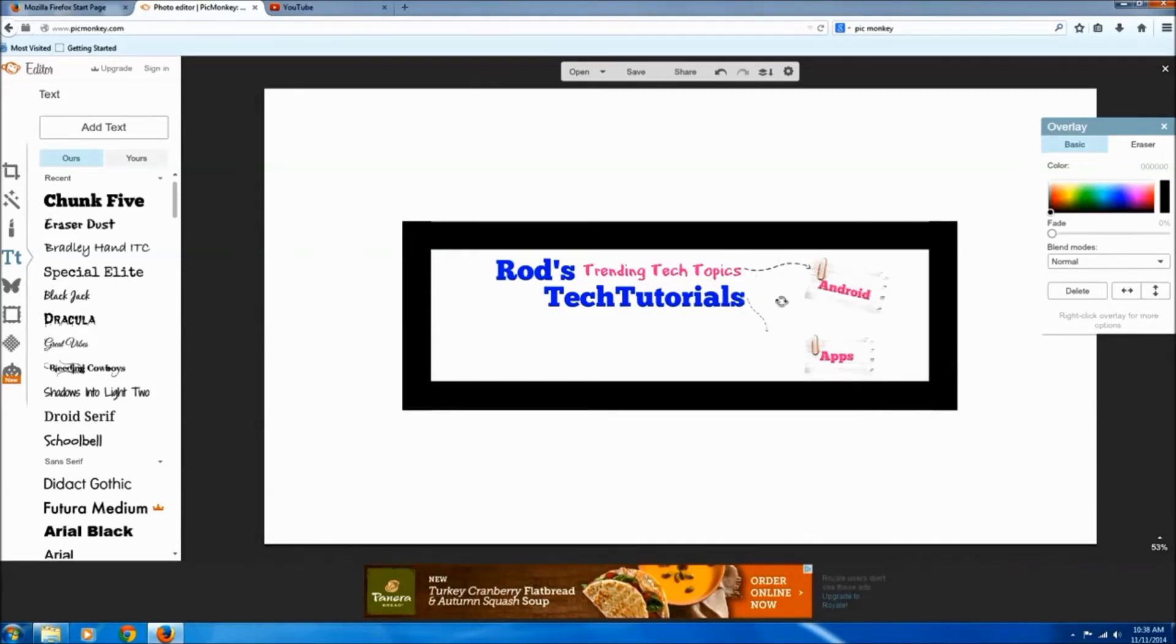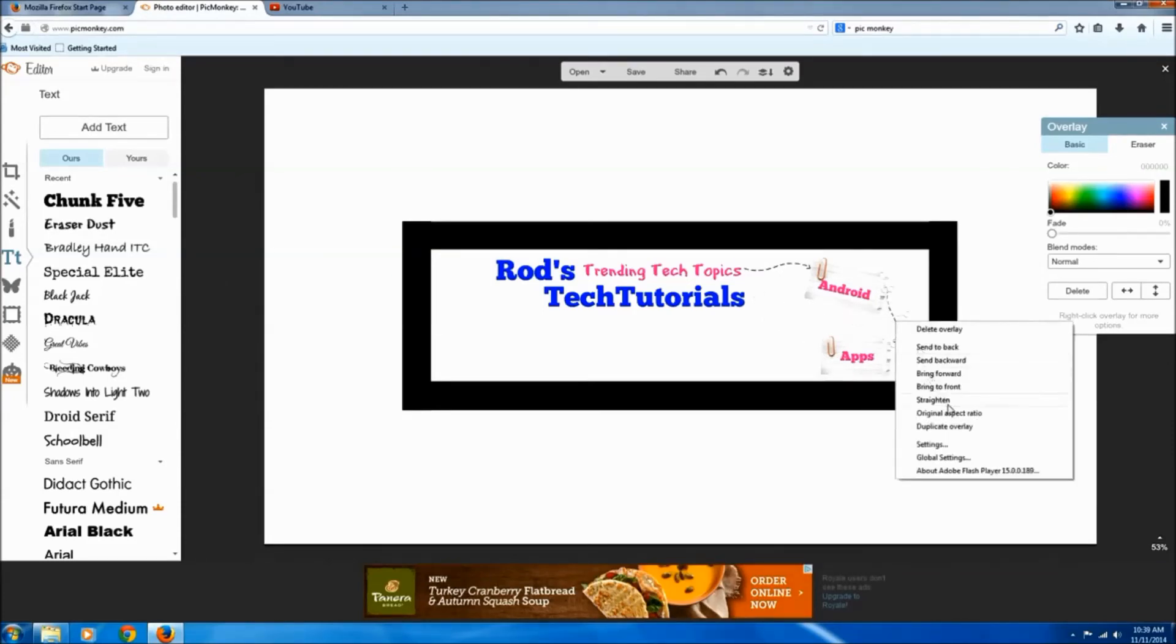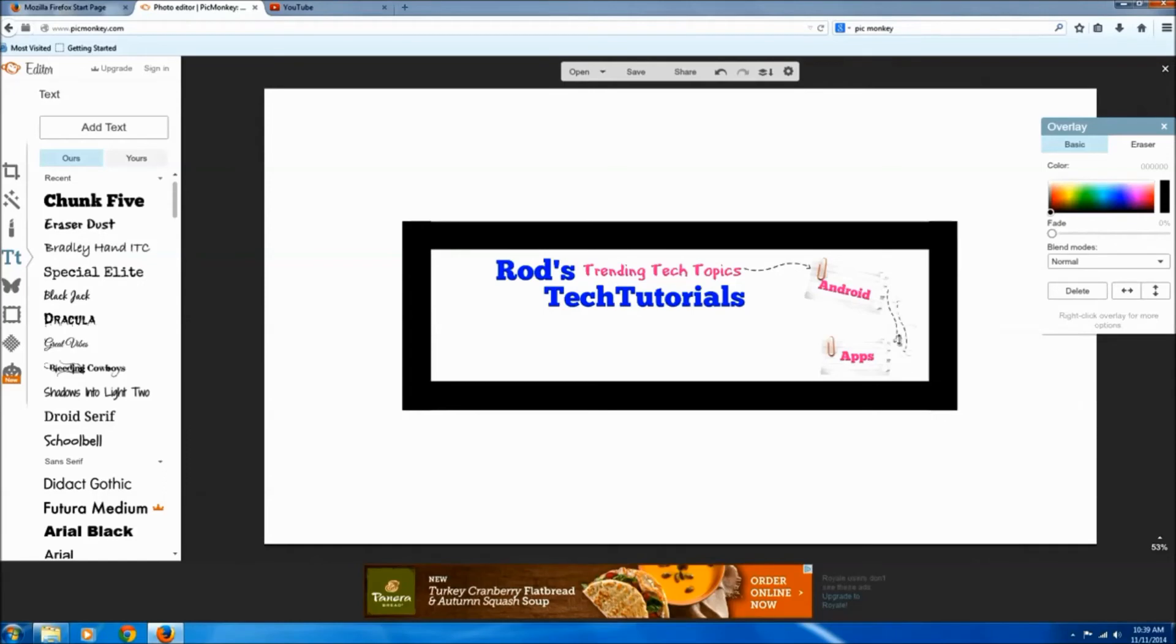And again I duplicate the overlay with the arrows and rotate them around, and I continue this process to the rest of my design.